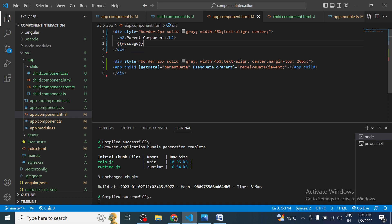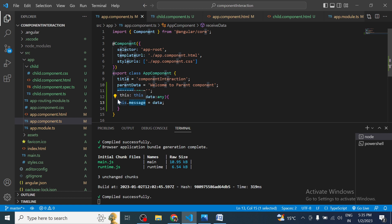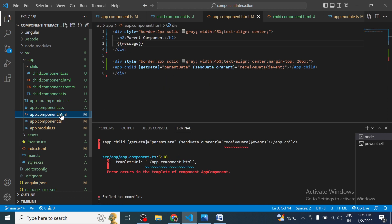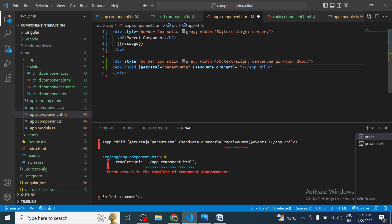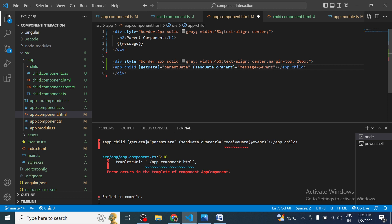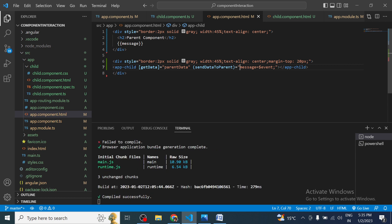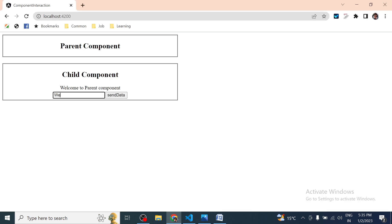There is also an alternative approach: instead of defining a separate method in the parent component, you can write the assignment inline in the HTML directly — `(sendDataToParent)='message=$event'`. Since it's just one line, there's no need to create an unnecessary method. It still works exactly the same — `message` is initialized with the value coming from the child component and is rendered in the template.